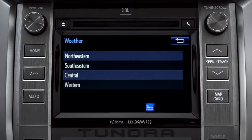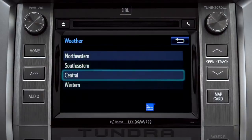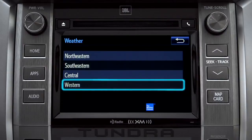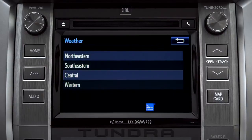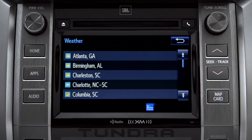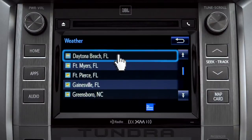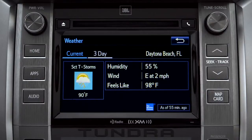Those are divided into four areas: Northeastern, Southeastern, Central, and Western. Tapping any of those brings up a list of major cities in that area. Tap a city for the current weather there, or the prediction for the next three days.